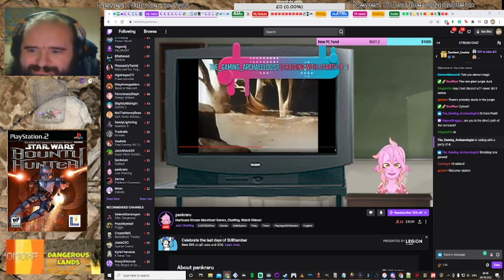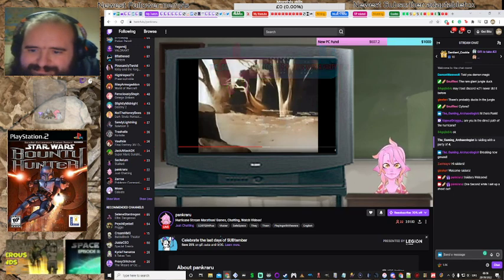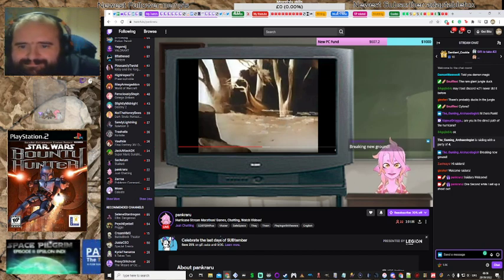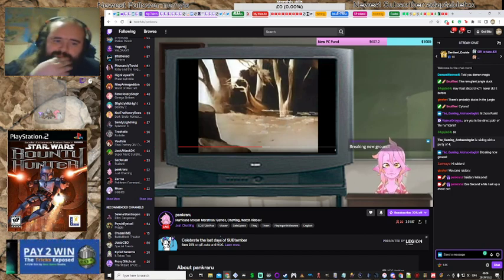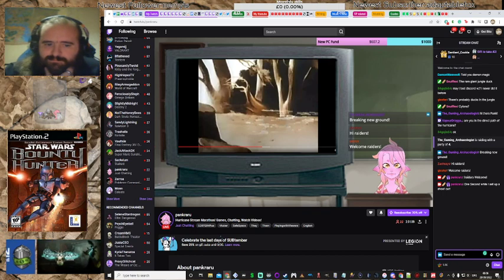Oh gosh, we got a raid. Gaming archaeologist. Welcome, welcome. We're watching some Max Maven mind magic. Welcome to the channel. Thank you for the raid.